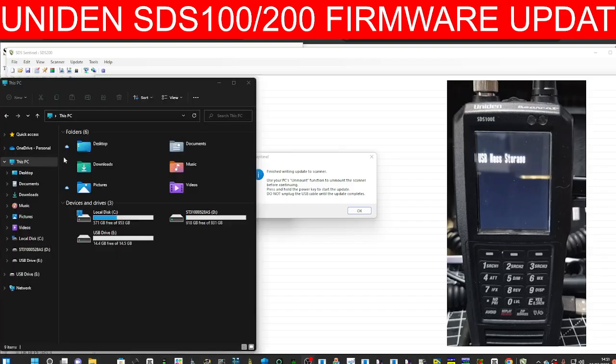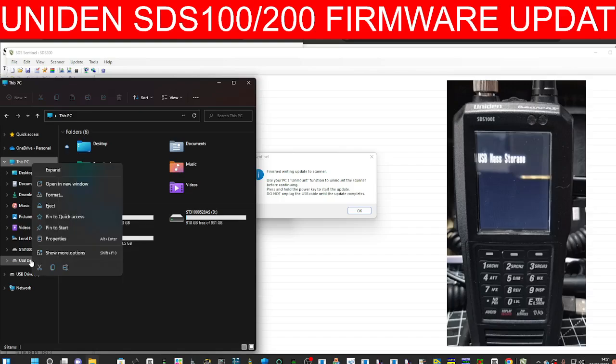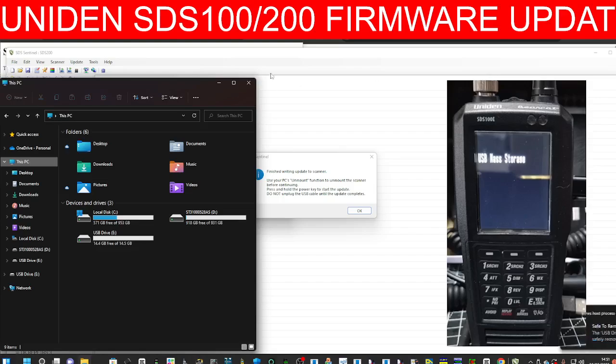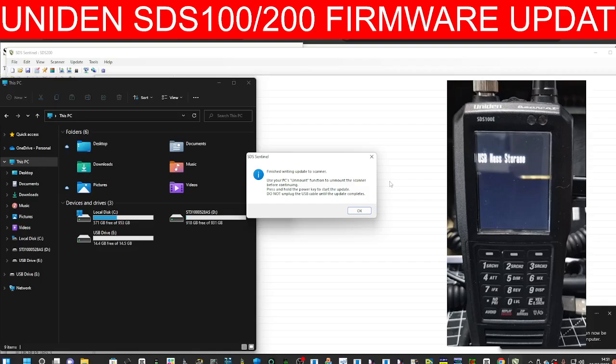We're going to right click and then eject. Then it says press and hold the power button.